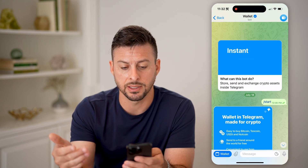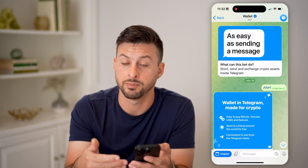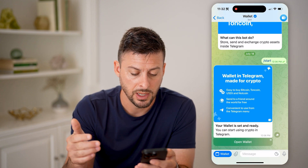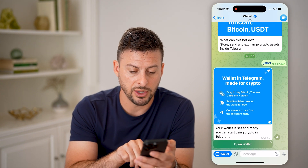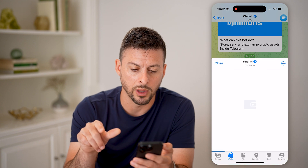At the initial screen, it will prompt you to set up your wallet. After you've done that, you can see at the very bottom — tap 'Open Wallet'.